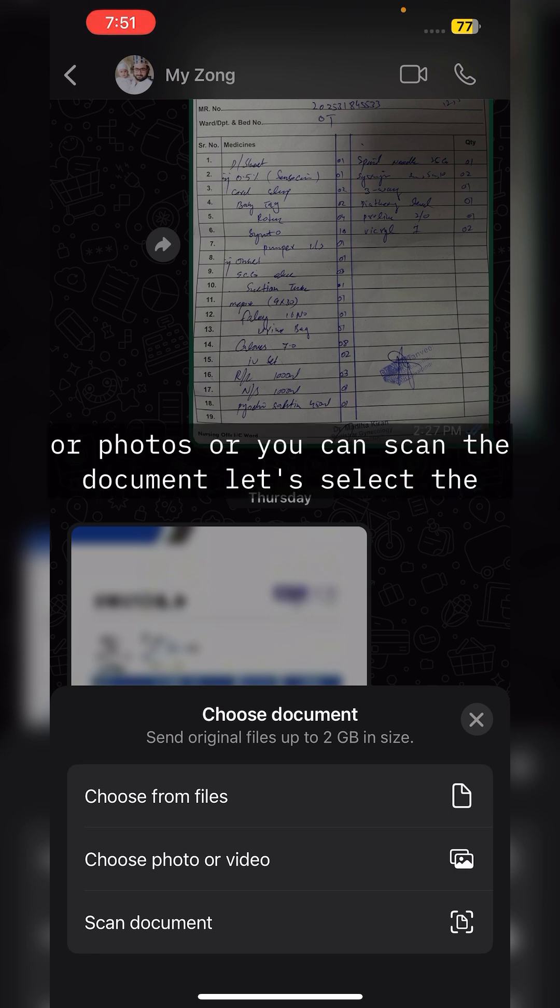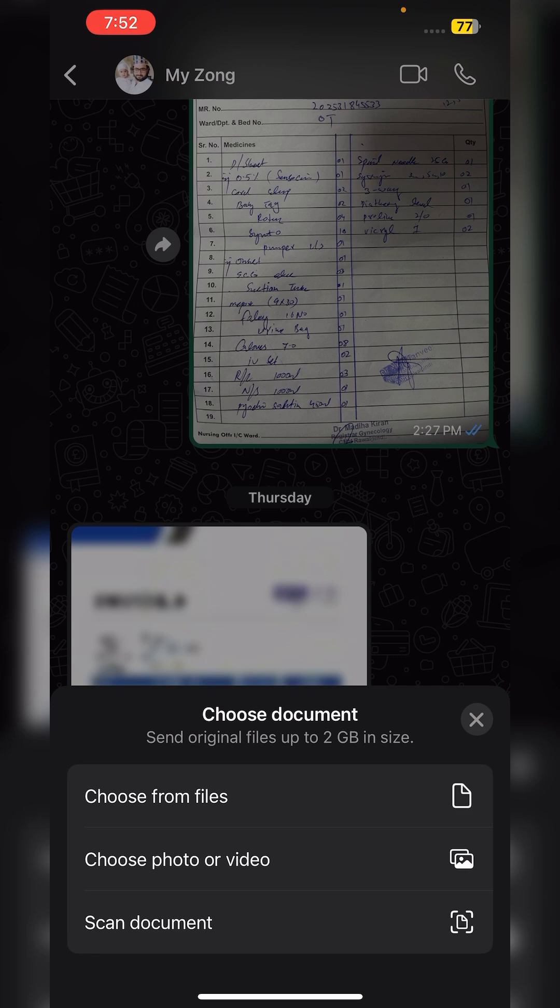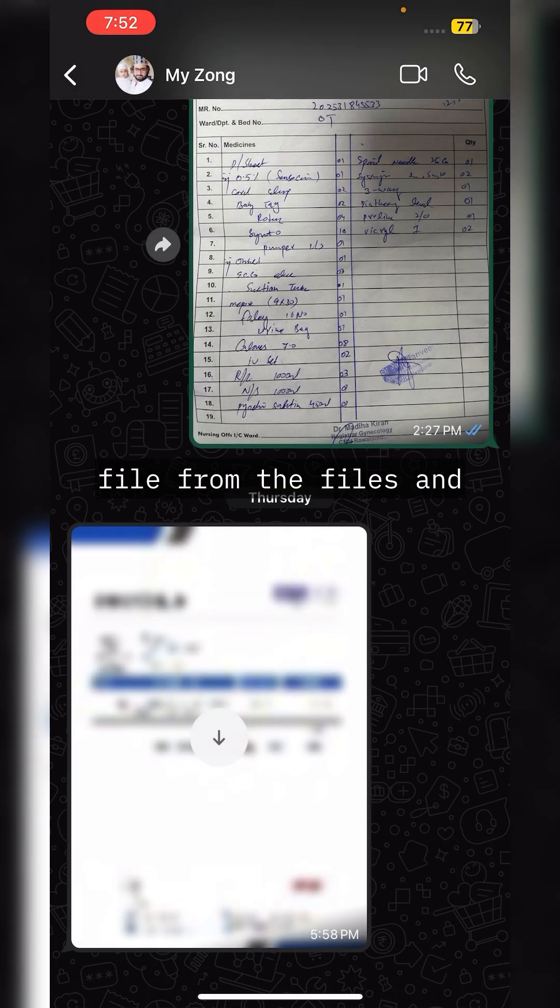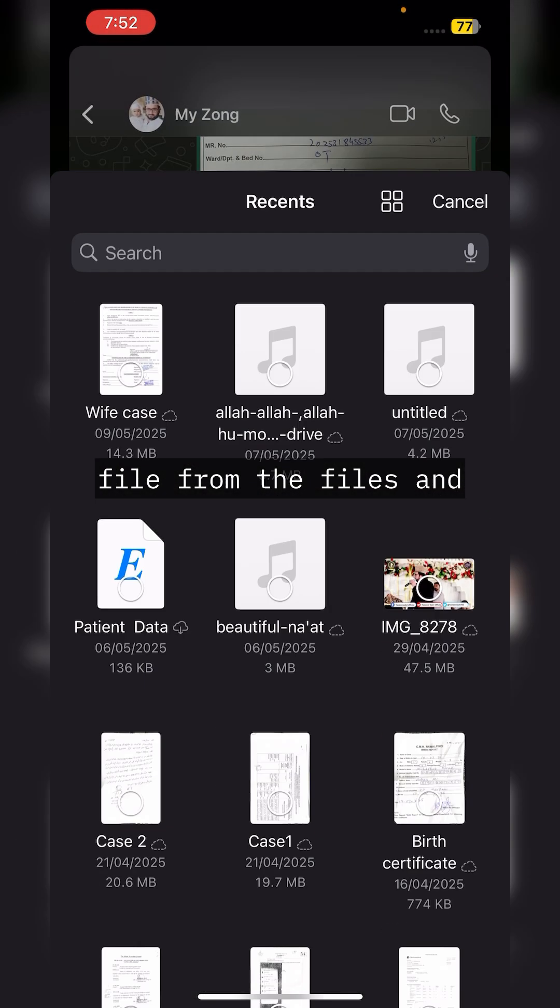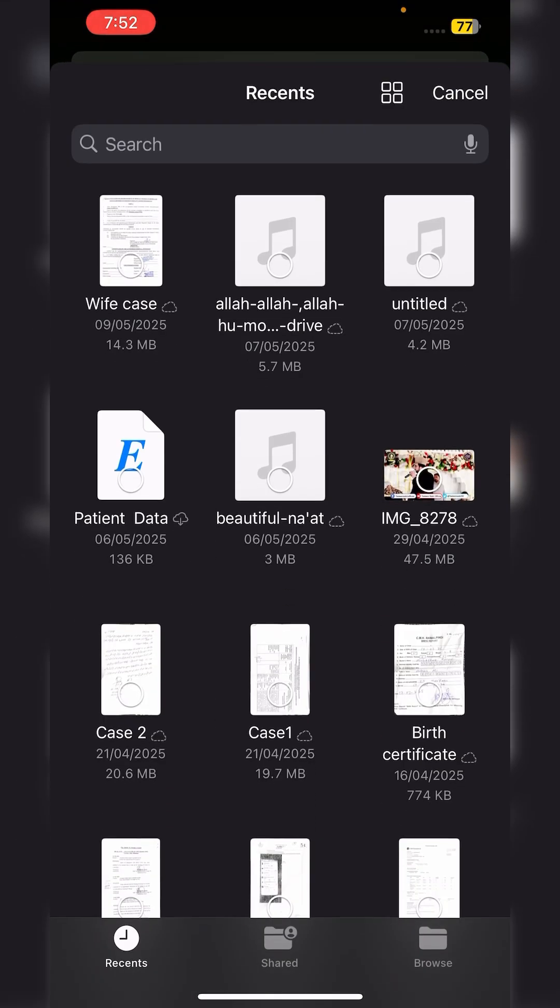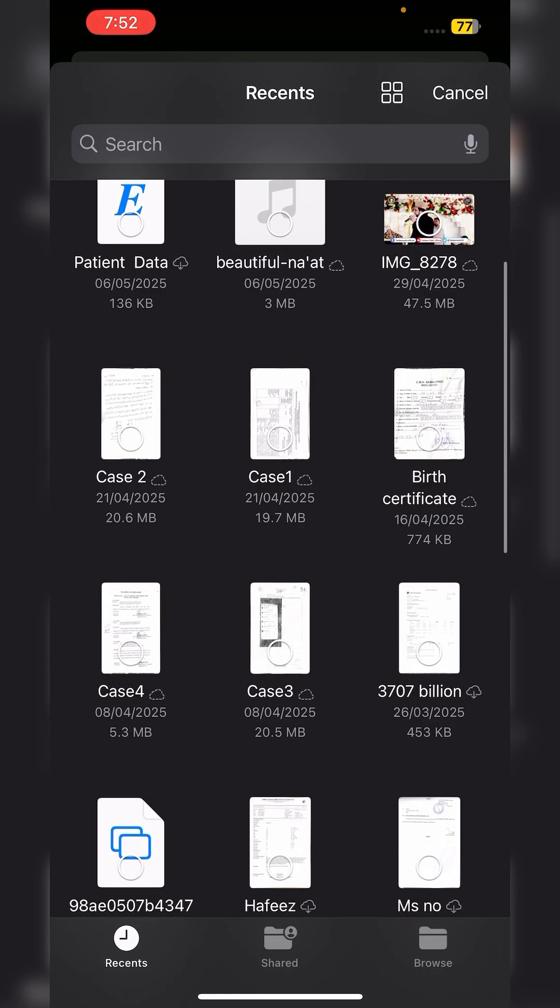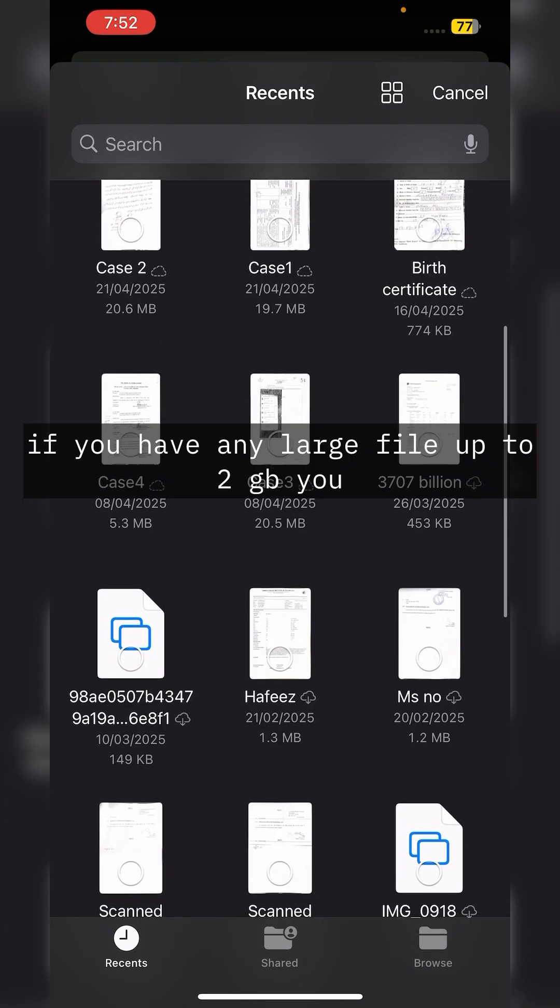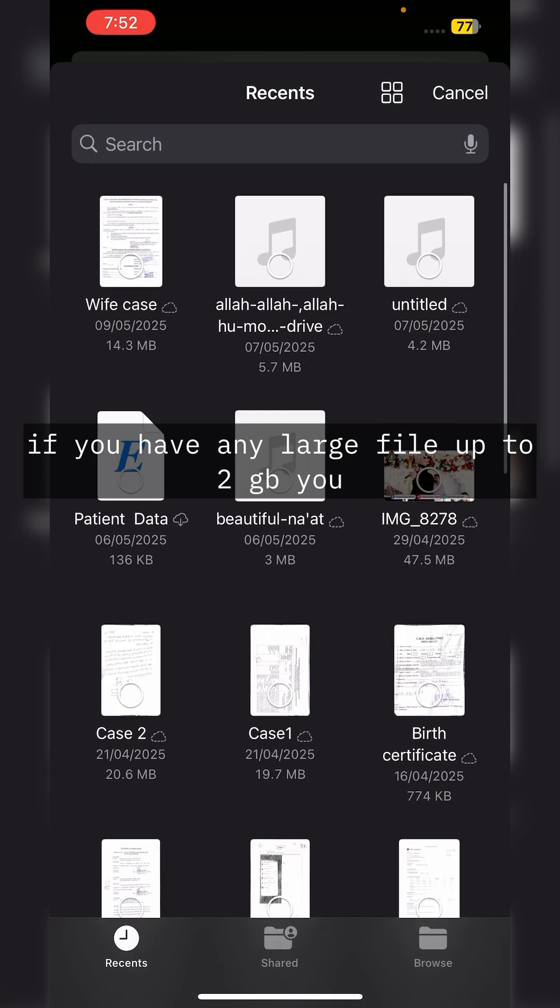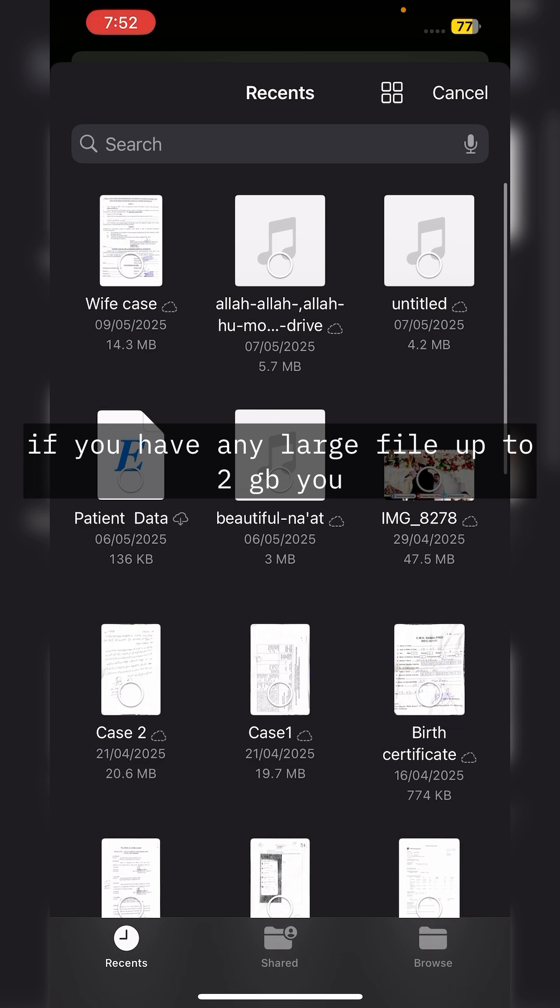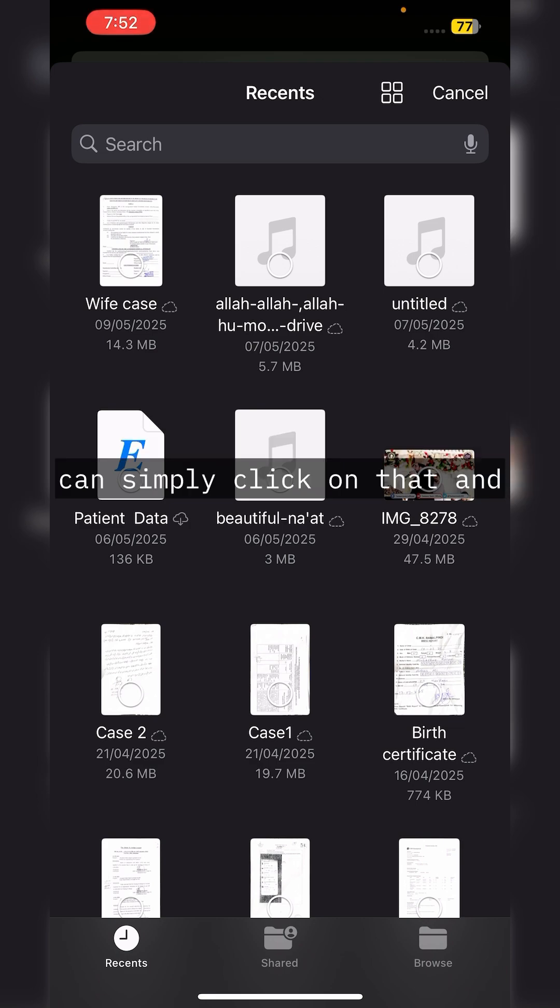Here you can see all files are showing the size. If you have any large file up to 2GB, you can simply click on that and open it.